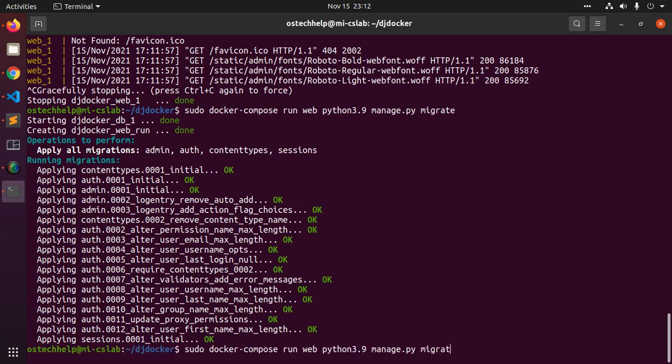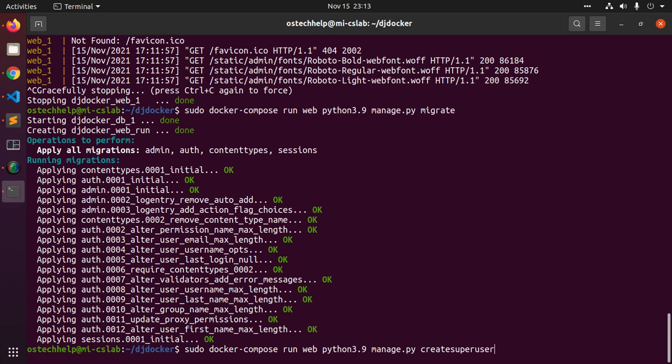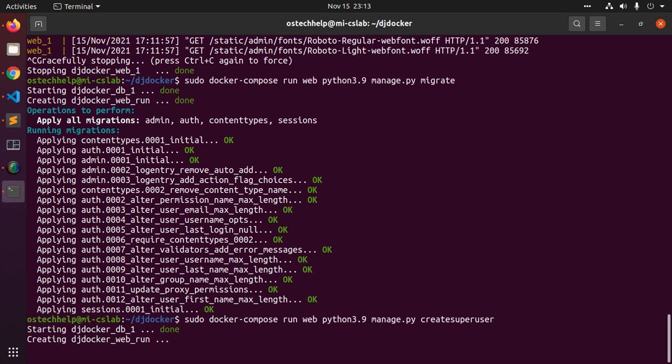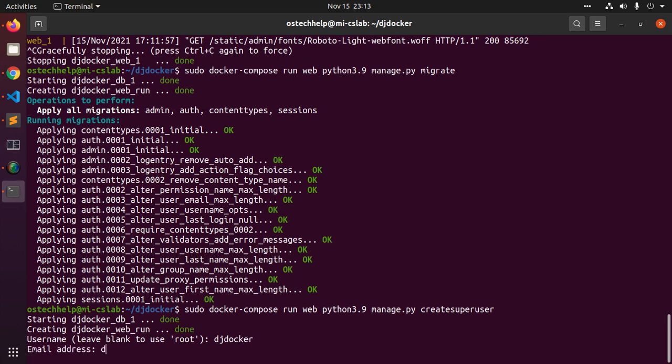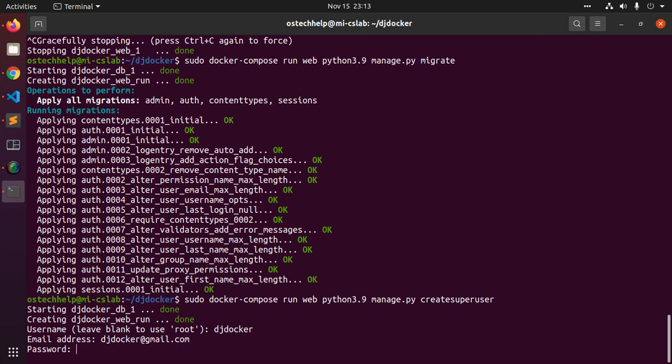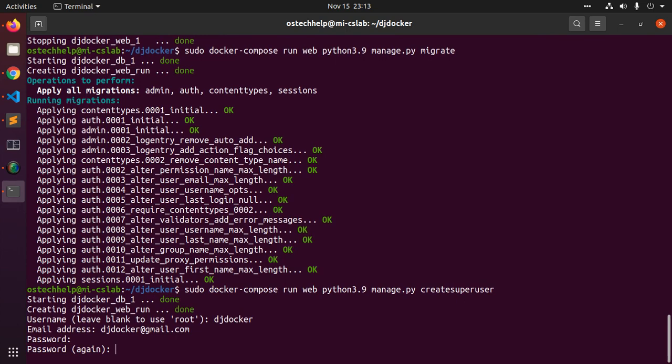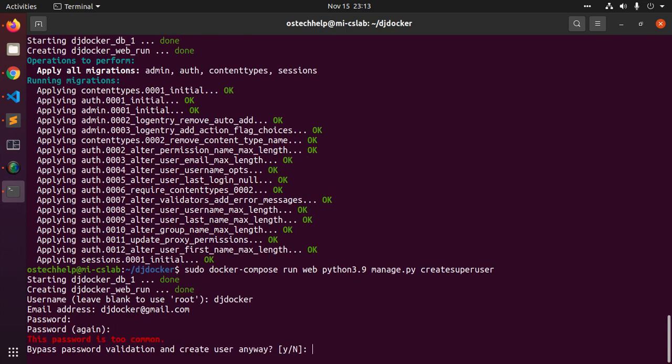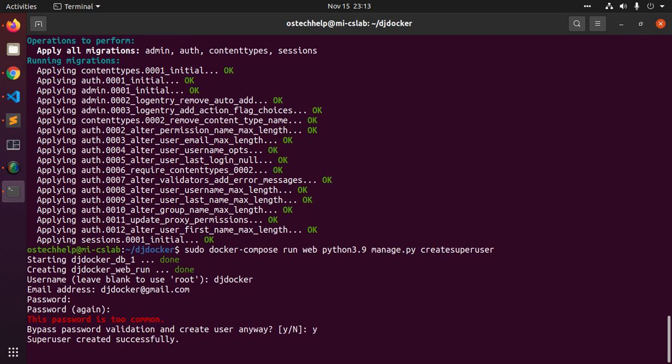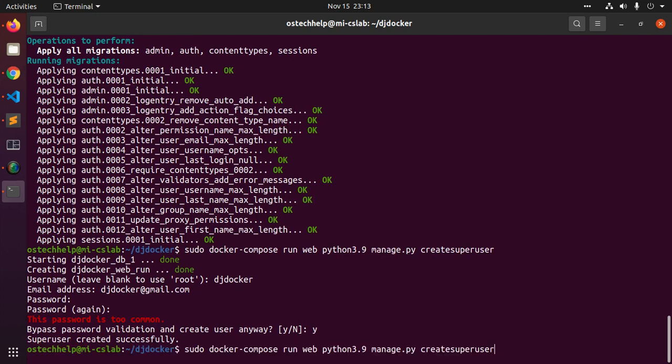Now create a superuser. Enter username. Enter your password. Very simple password, my case.